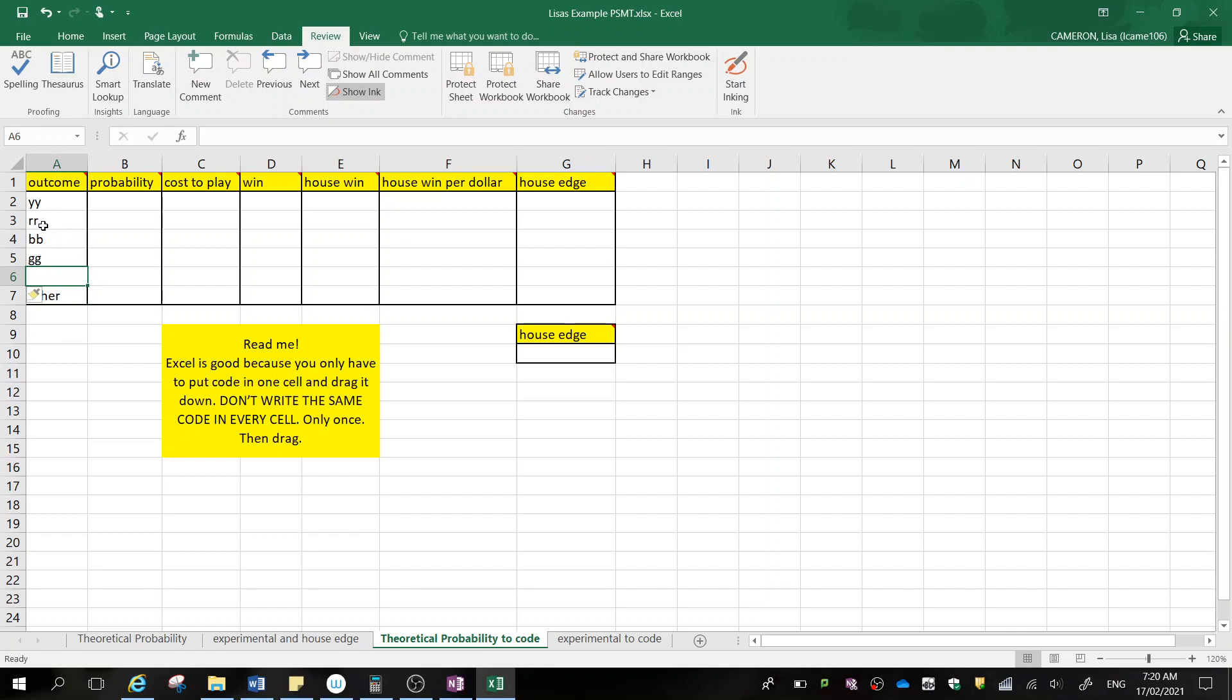Now you'll need to give your outcomes nicknames. I've called my outcome of yellow yellow, just YY. If it's a queen and then a yellow ball, you could have Q yellow or QY, whatever you need really.